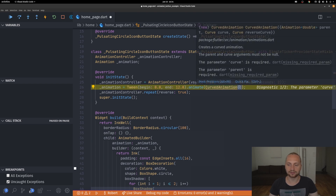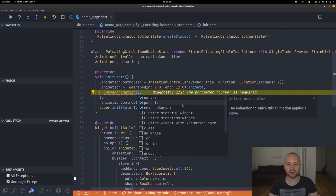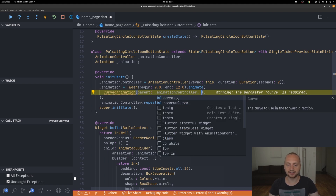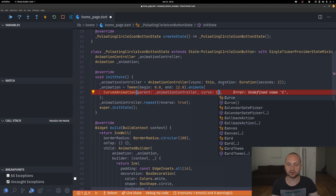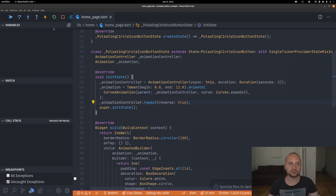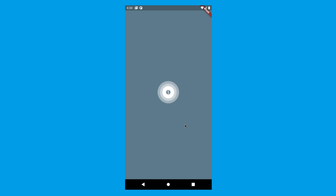Where we define animate on the tween, we can wrap the parent in a CurvedAnimation. This requires a parent — the animation controller — and we can define the curve. We're going to use Curves.easeOut. If we save and look at the application we can see we now have this pulsating animation where it's not a completely linear animation but actually has a curve in it.